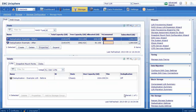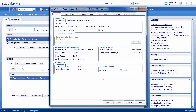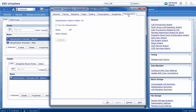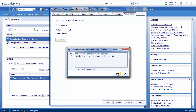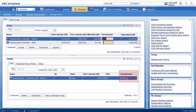To enable deduplication on the LUN, let's go to the deduplication tab of the LUN properties window for this LUN. To enable deduplication on this LUN, we need to check the Turn On Deduplication box, click Apply, and accept any confirmation windows that appear. Click OK to close this window. Deduplication is now enabling on this LUN.